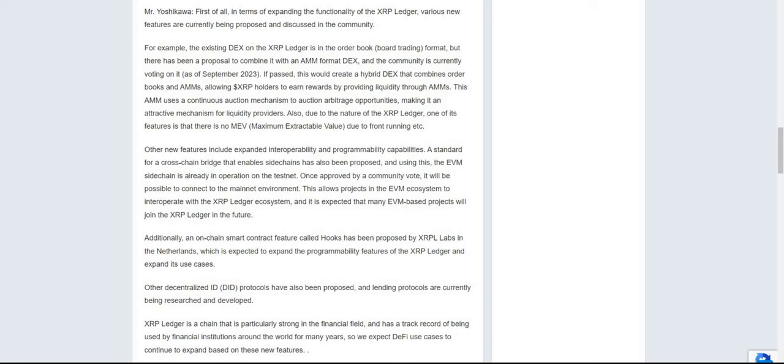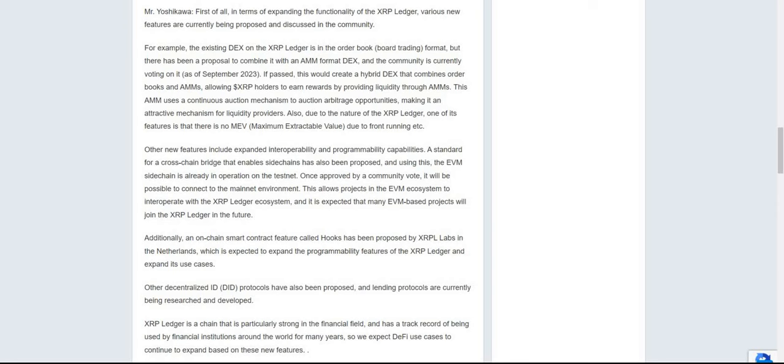The future of the XRP Ledger—how do you make it attractive so people want to jump on board? First of all, in terms of expanding the functionality of the XRP Ledger, various new features are currently being proposed and discussed in the community. For example, the existing DEX on the XRP Ledger is in the order book or board trading format, but there's been a proposal to combine it with an AMM format DEX. If passed, this would create a hybrid DEX that combines order books and AMMs, allowing XRP holders to earn rewards by providing liquidity through AMMs. This AMM uses a continuous auction mechanism to auction arbitrage opportunities. Also, due to the nature of the XRP Ledger, one of its features is that there is no MEV or maximum extractable value due to front running.